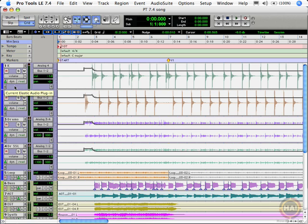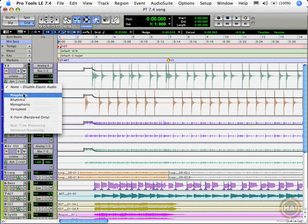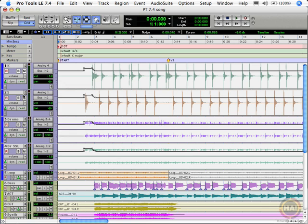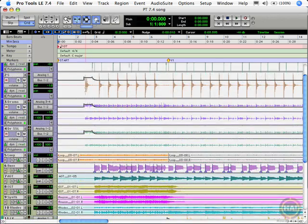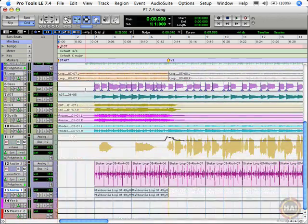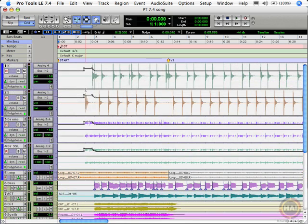The second step is to assign an elastic audio plugin. I'll pick the polyphonic plugin because it's easy. When I do that, in the background Pro Tools is going to be analyzing all these files and putting analysis markers out there. Once that's done, all the tracks are back solid and not grayed out, and we can listen.